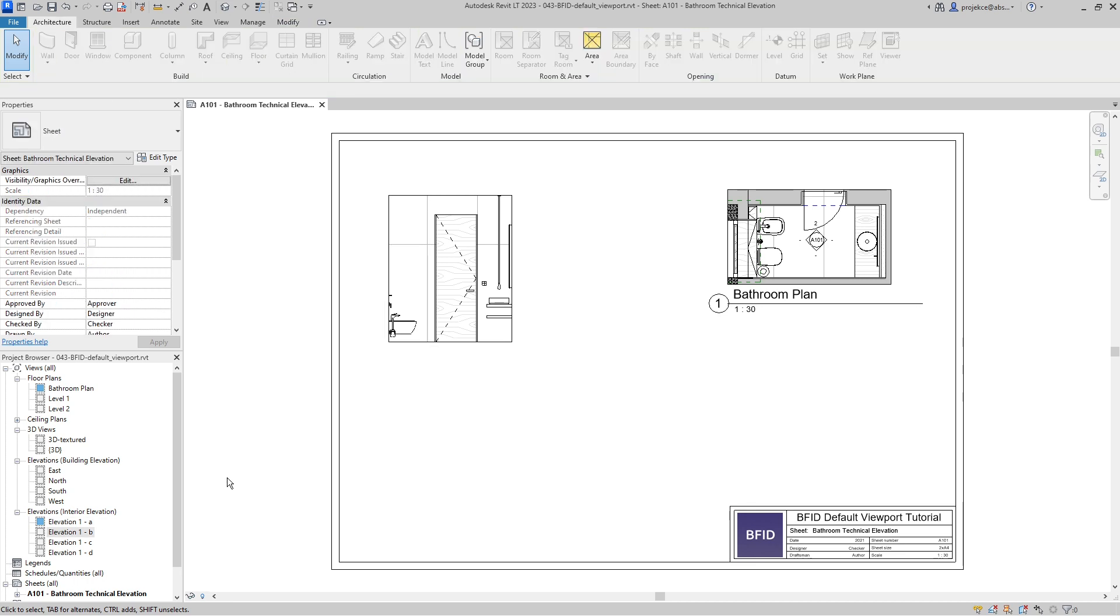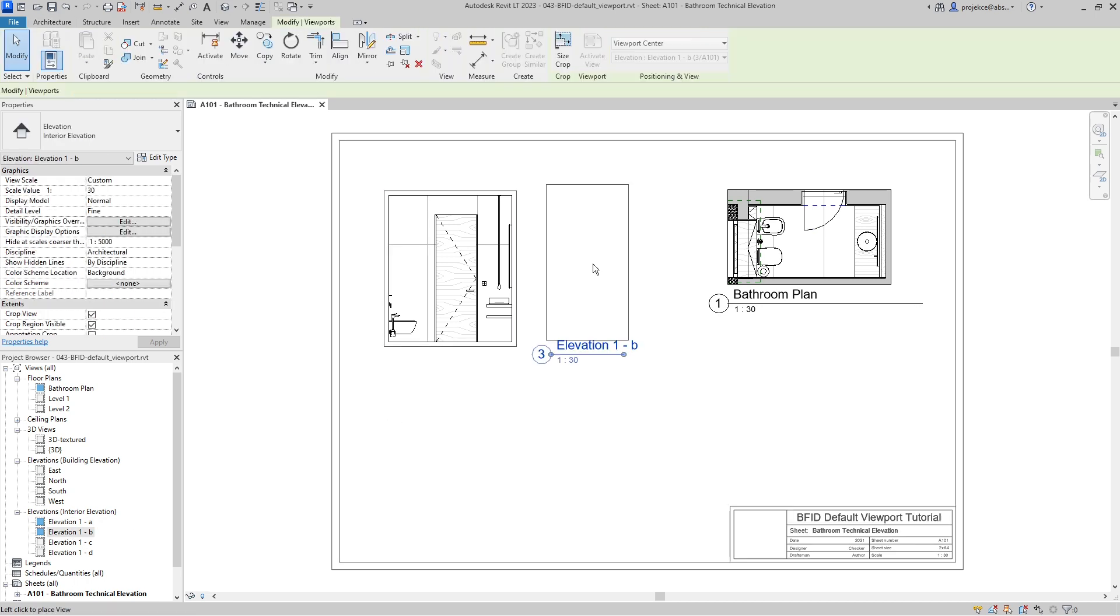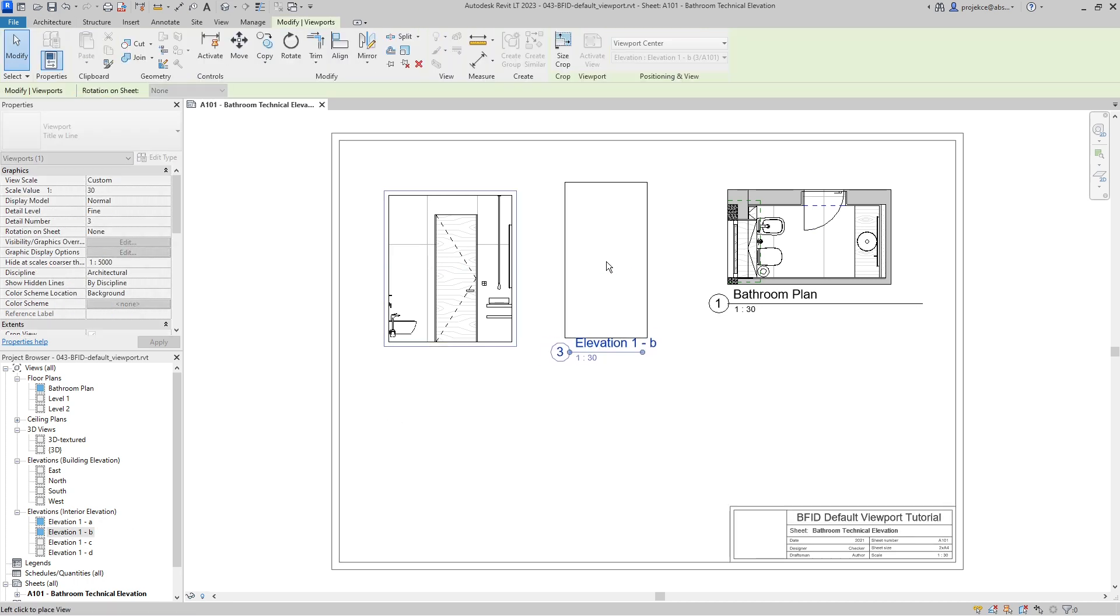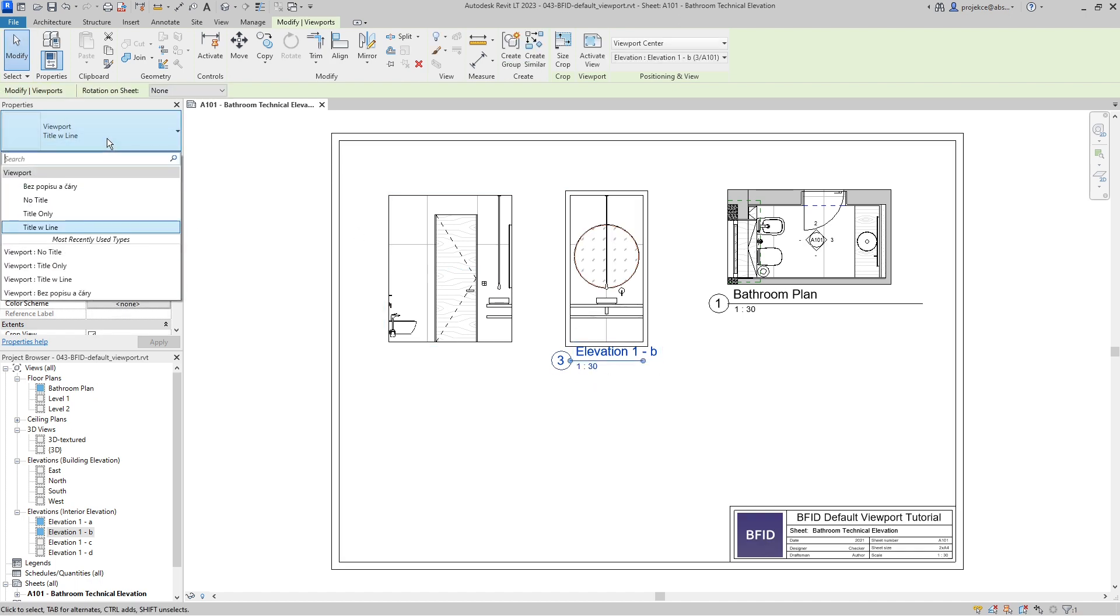Let's say I want to have no title when I place my views on sheet instead of the standard Revit title that we all know.